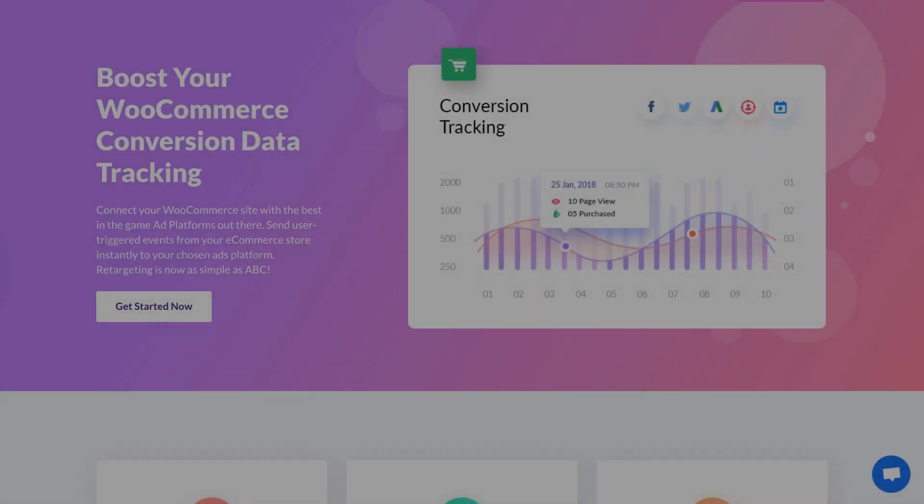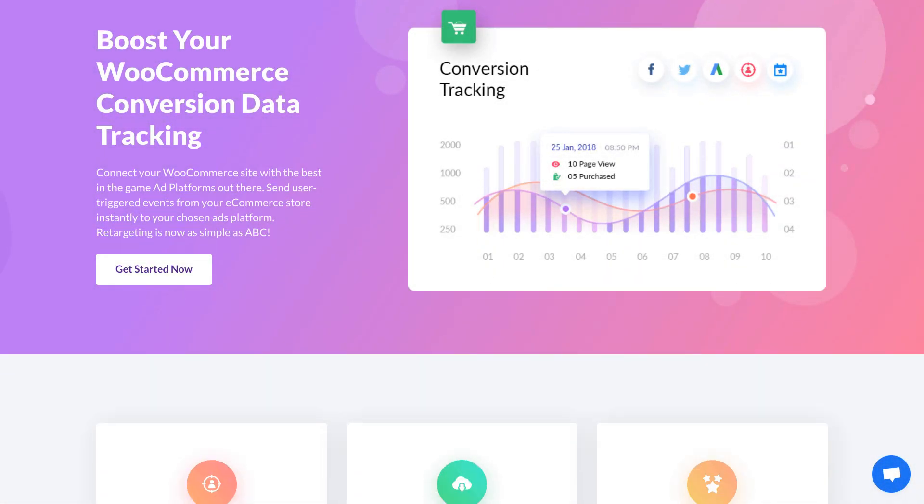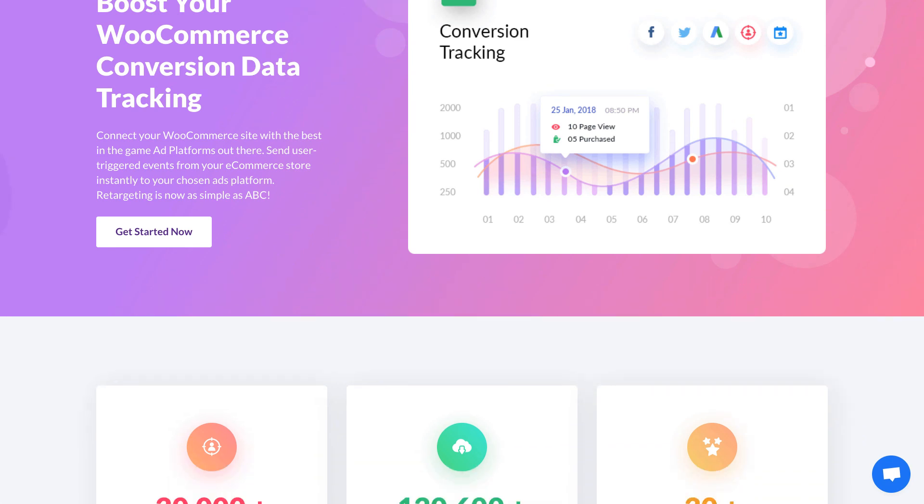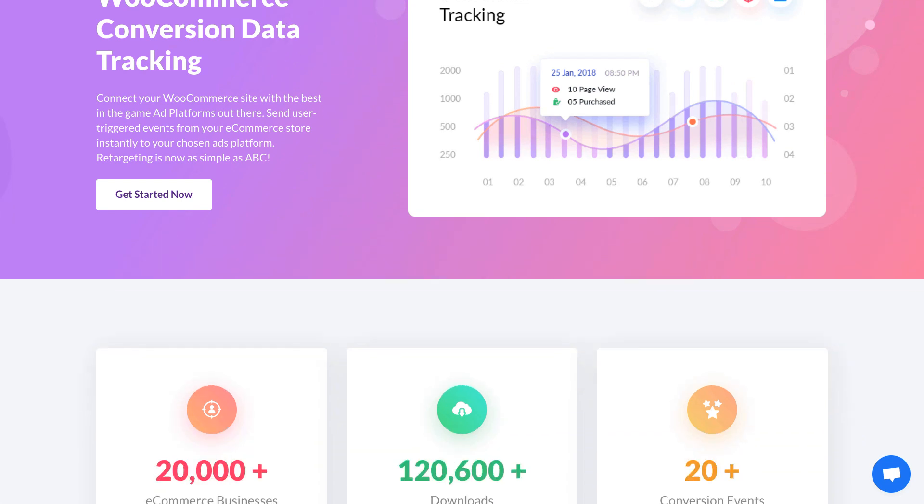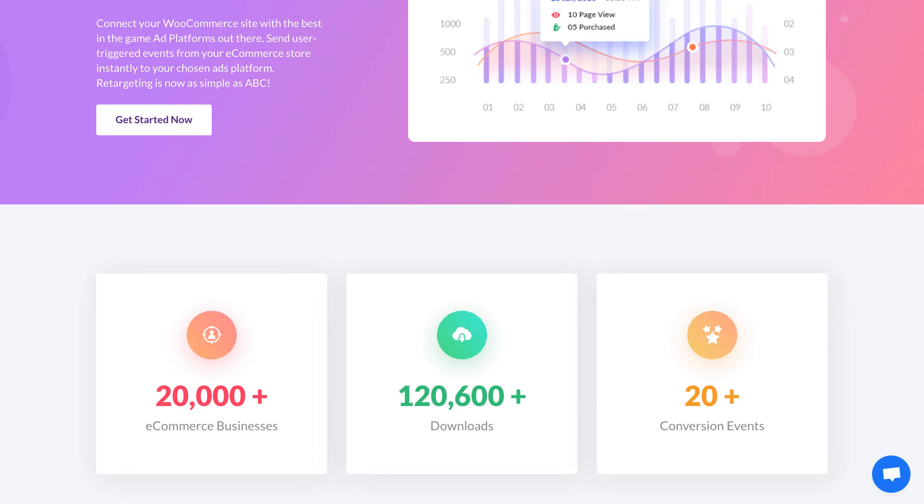WooCommerce Conversion Tracking has made another year with great success and significant achievements. 2019 was a very progressive and exciting year.